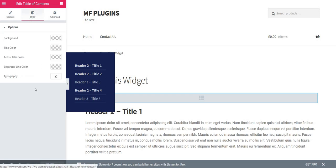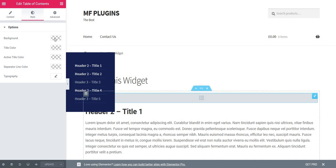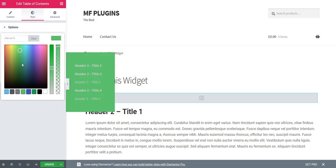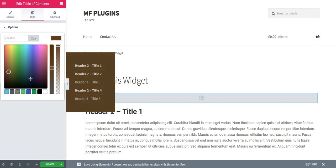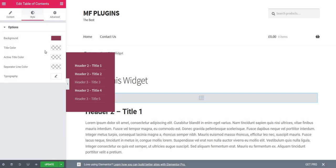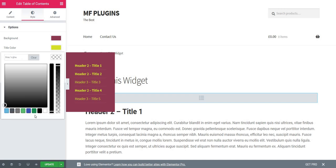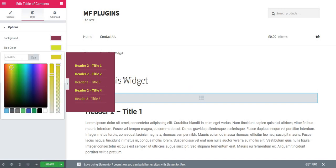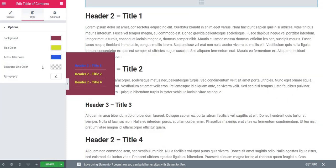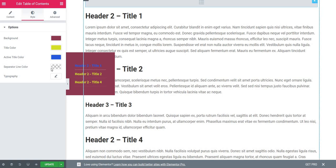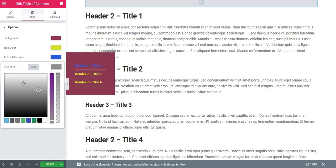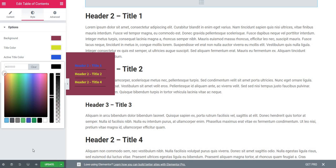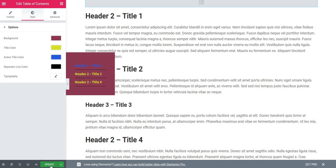Right now, let's see how it will look by changing the background, title color, or active title color. Let's change the background—you can choose colors from here, wherever you want. Then let's change the title colors, and then the active title color. You can also change the separator line, which is under each heading. Choose whatever color you want. Let's click Update.